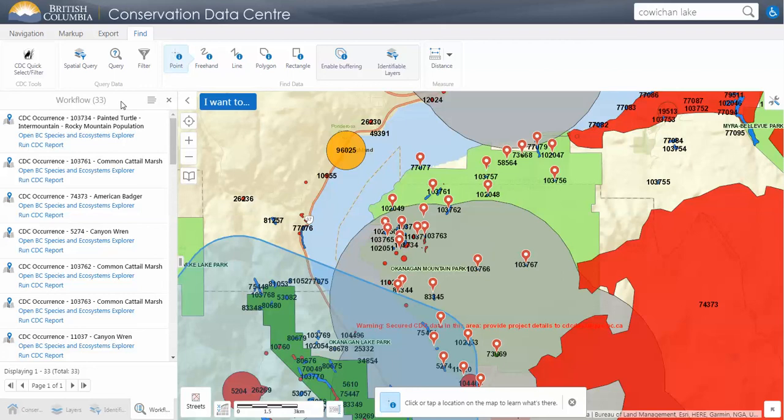We can go ahead and do what we want with those results. That concludes the overview of the CDC IMAP application. I hope you learned a tip or two from the video. If you need help, please contact CDCdata@gov.bc.ca. Remember to use the BC Species and Ecosystems Explorer tool as well to get more information about species and communities in BC.